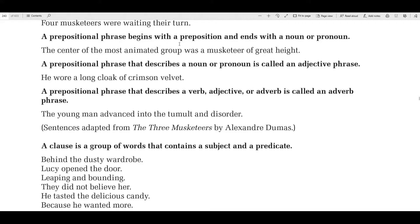A prepositional phrase begins with a preposition and ends with a noun or pronoun. So 'of the most animated group' is a prepositional phrase — it serves as one grammatical function in that sentence. A prepositional phrase that describes a noun or pronoun is called an adjective phrase. For instance, in 'he wore a long cloak of crimson velvet,' the phrase 'of crimson velvet' is a prepositional phrase because it starts with the preposition 'of' and ends with the noun 'velvet.' In this sentence, this prepositional phrase is describing or modifying 'cloak' — it tells which cloak, the one of crimson velvet. So this one is working as an adjective phrase.